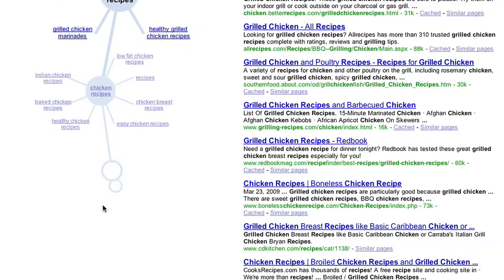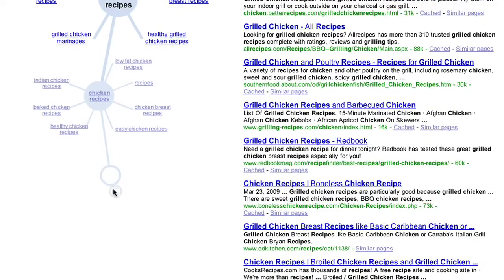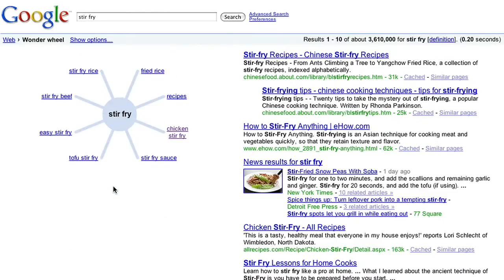At this point, I can jump back to any point in the path. We hope that you find Wonder Wheel fun and useful. Try it out next time you're on Google and you need to explore your topic.